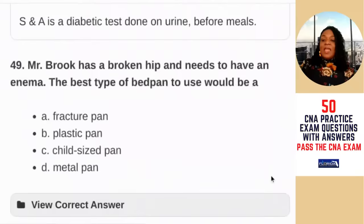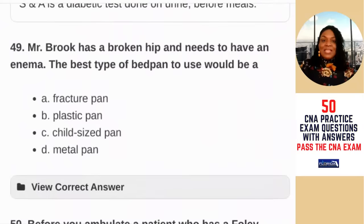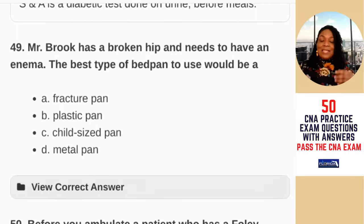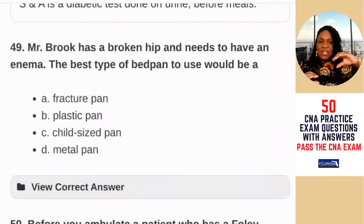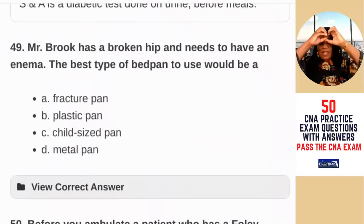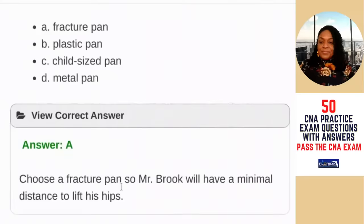Question 49: Mr. Brooke has a broken hip and needs a bedpan. The best type of bedpan to use would be — A) fracture pan; B) plastic pan; C) child size pan; D) metal pan. A fracture pan is a slender, angled bedpan with a handle that you can easily slide under a patient who can't lift much. The answer is A — choose a fracture pan so Mr. Brooke will have a minimum distance to lift his hips.